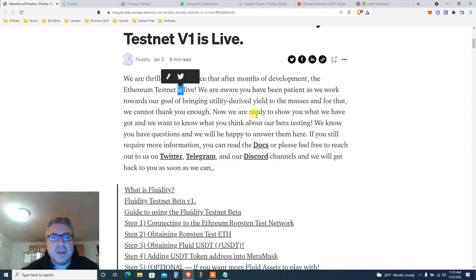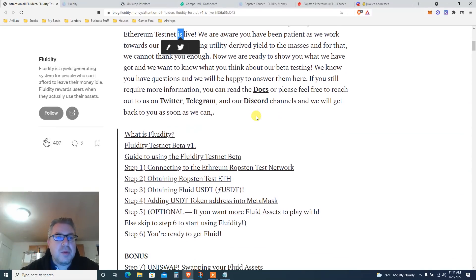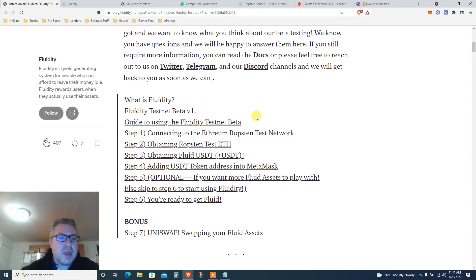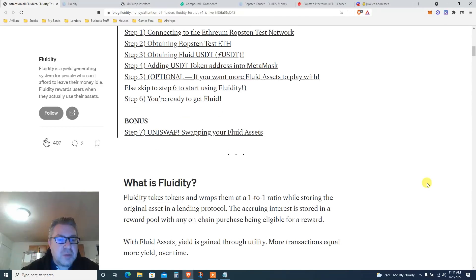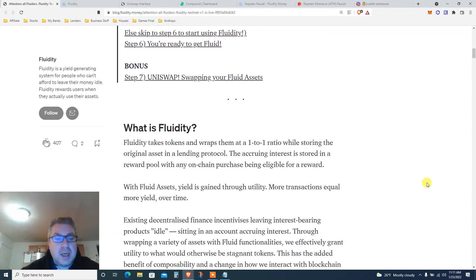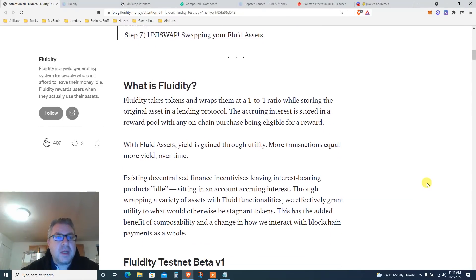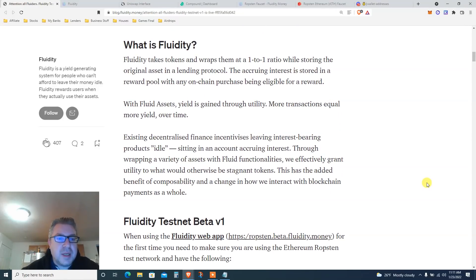We're going to show you how to do it — we've got all those steps, up to step seven. A lot of stuff to do: Uniswap, Compound, a lot of stuff. What is Fluidity? Feel free to read, but basically we're doing this for the airdrop — who are we kidding.